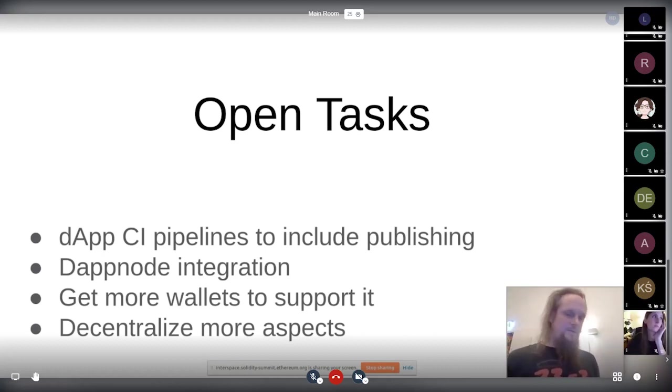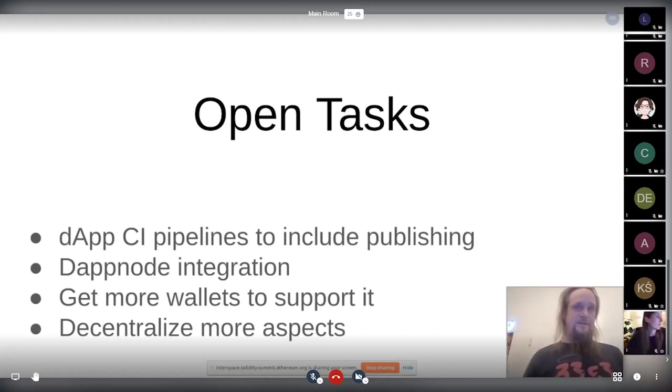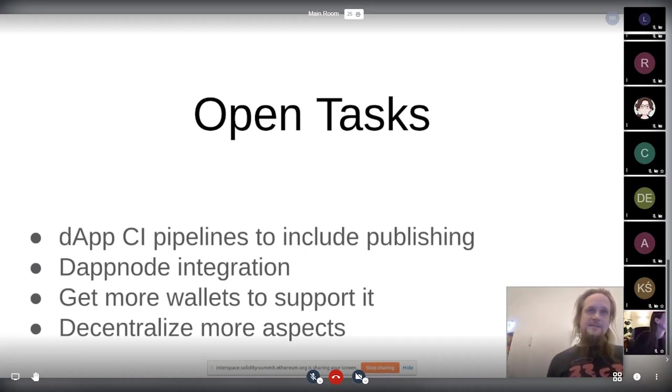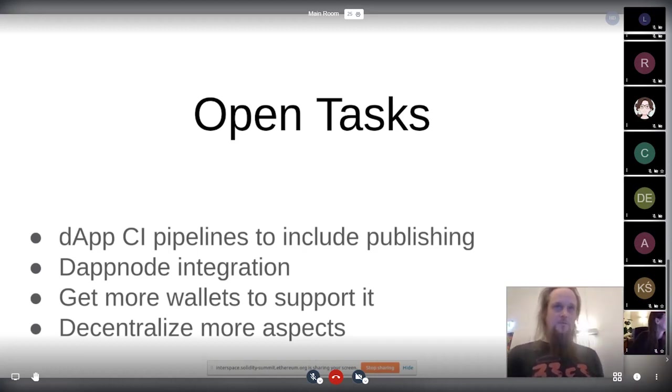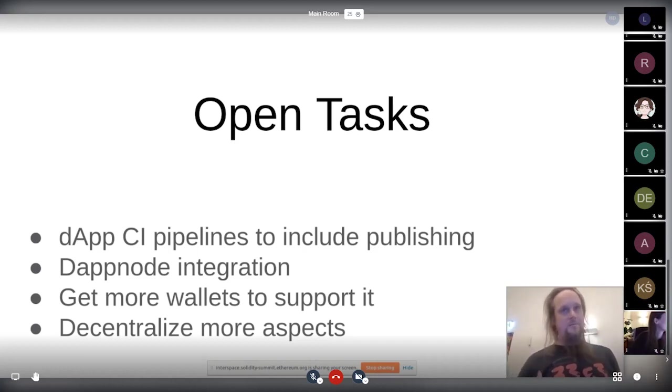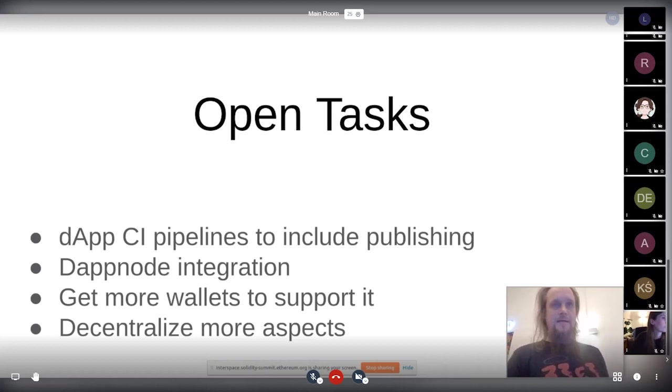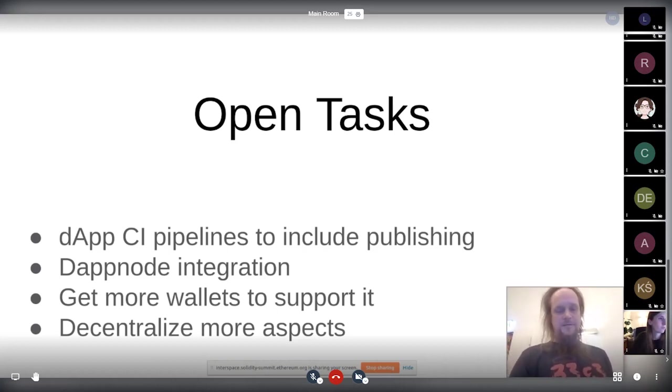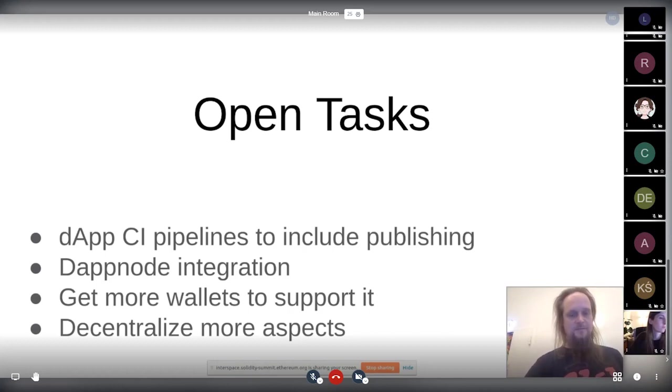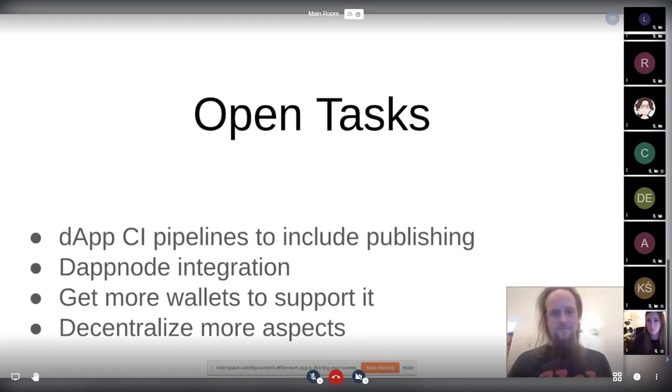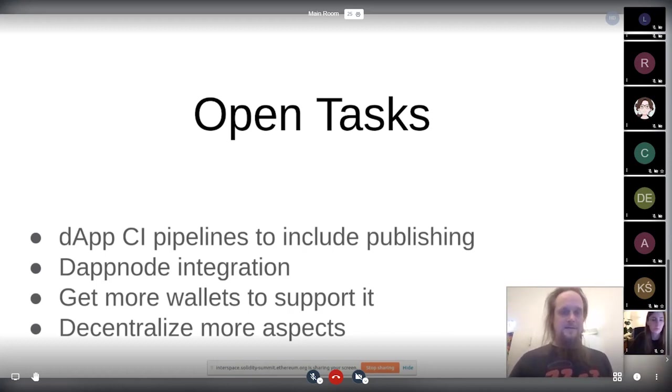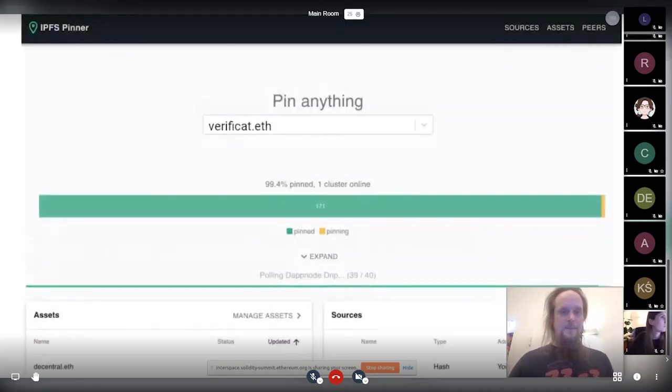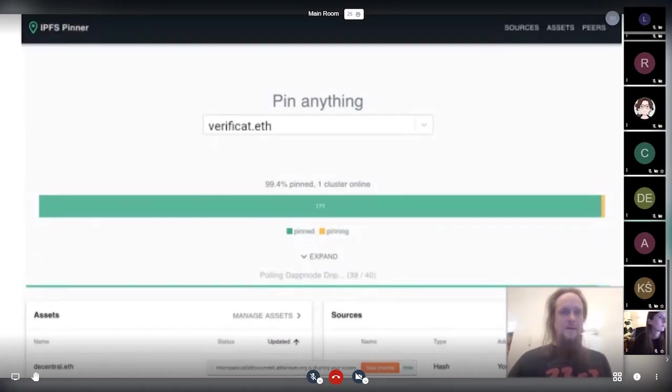And we need to decentralize more aspects. We try to decentralize a little bit more. Before there was Etherscan. I think we went a step further than Etherscan now. But there's still a little bit of work to do. Currently, a little bit of centralization is still left and we need to get rid of that. We have ideas for that, but we need to go step by step. That's the thing.